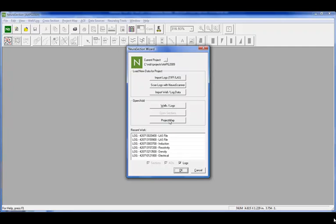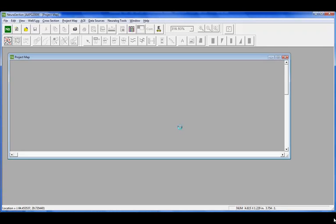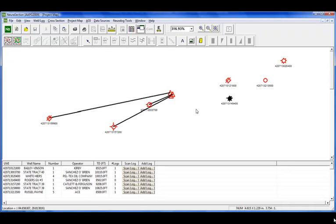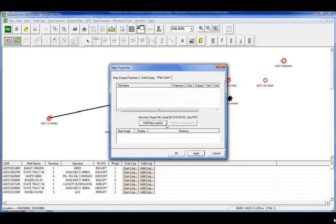Once we've brought in our log data, we're going to go to our project map. This shows all the wells that have been imported, and the ones in red are the ones I've brought in logs for, with a list at the bottom. The one in black means it does not have a log associated with it yet. You also see that we have a few deviated wells.